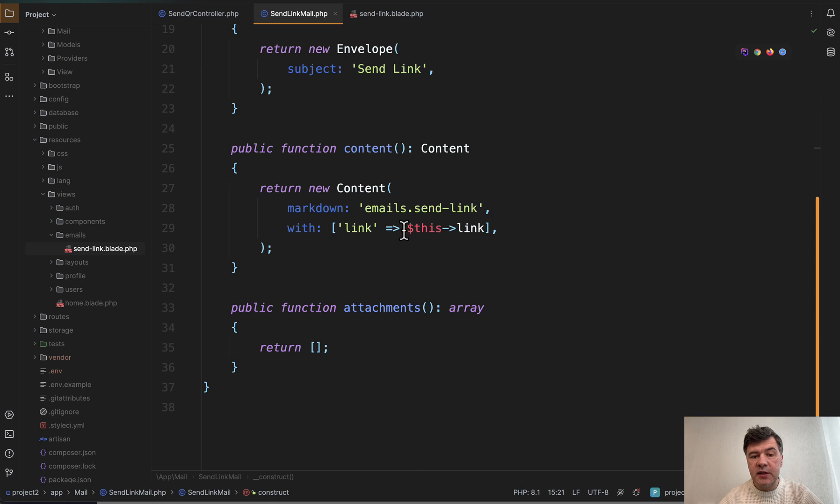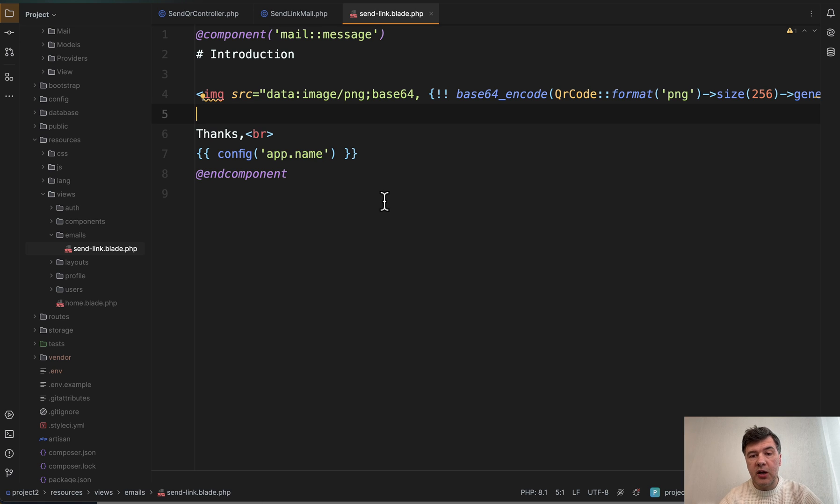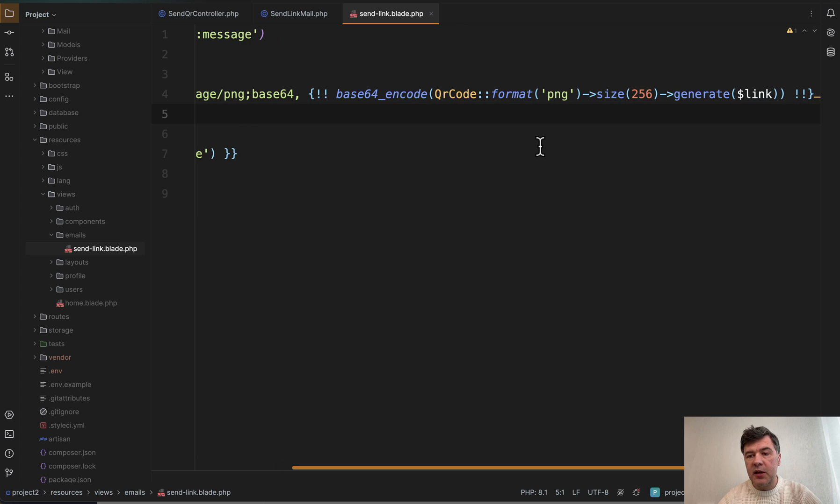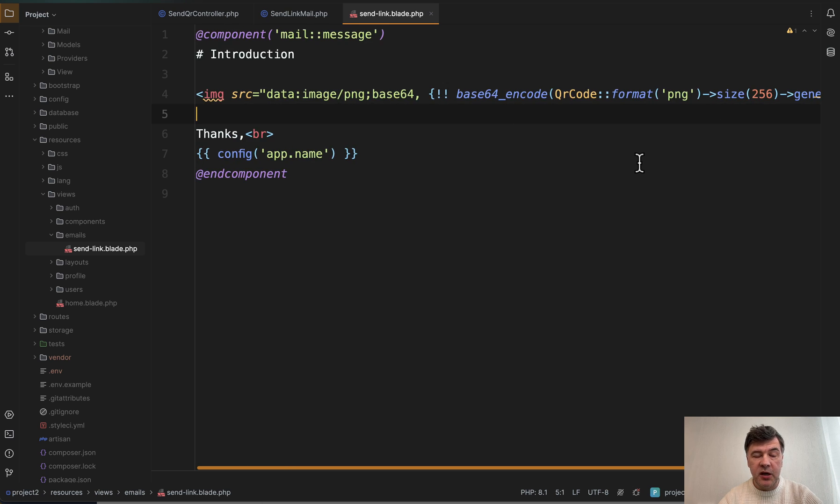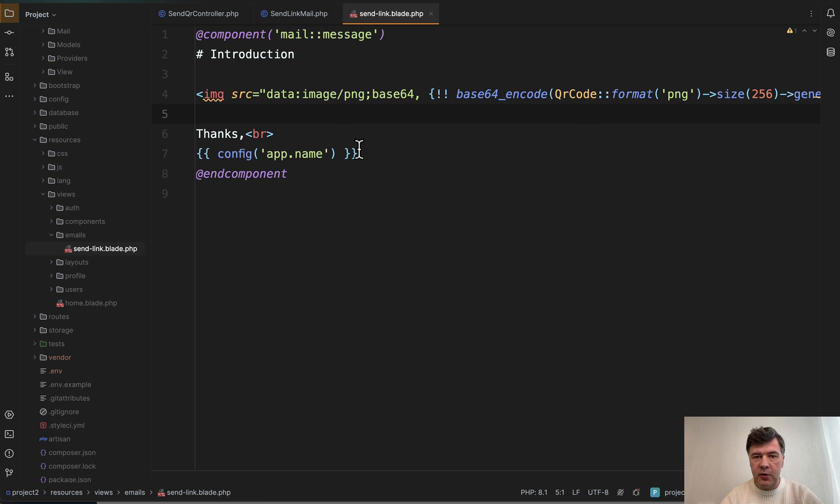And then content is inside of the blade file of send link blade, where the magic actually happens. So we call QR code facade and then we choose many parameters: format PNG, size, and generate. And this is the link as a parameter. Then we do base64 encode and return that image as base64. So nothing really fancy here, but this package has more parameters, more options.